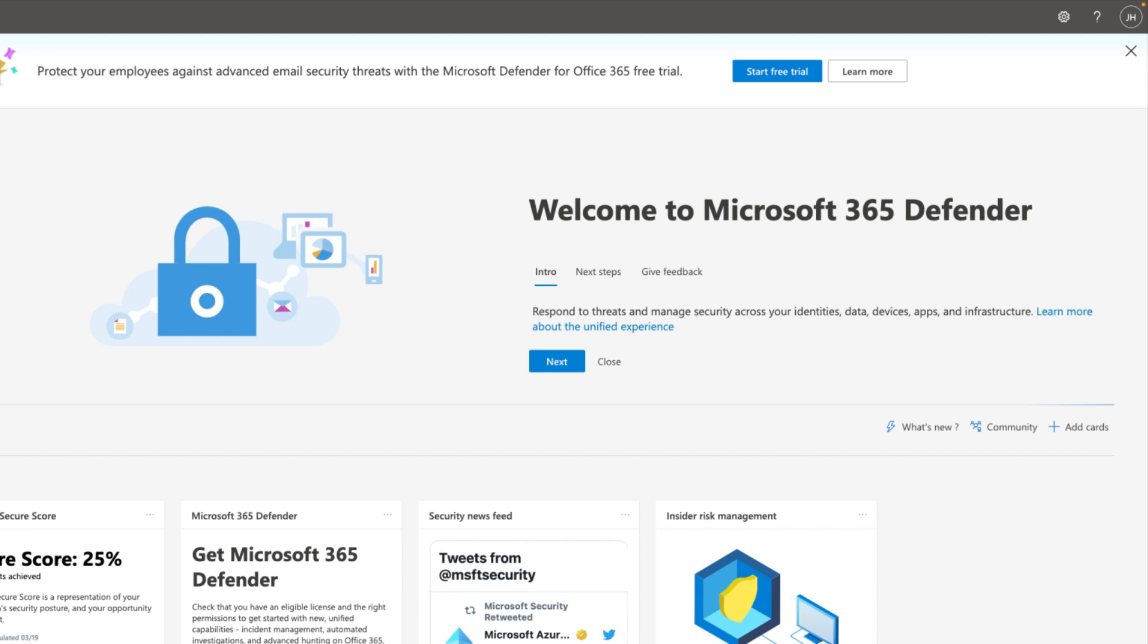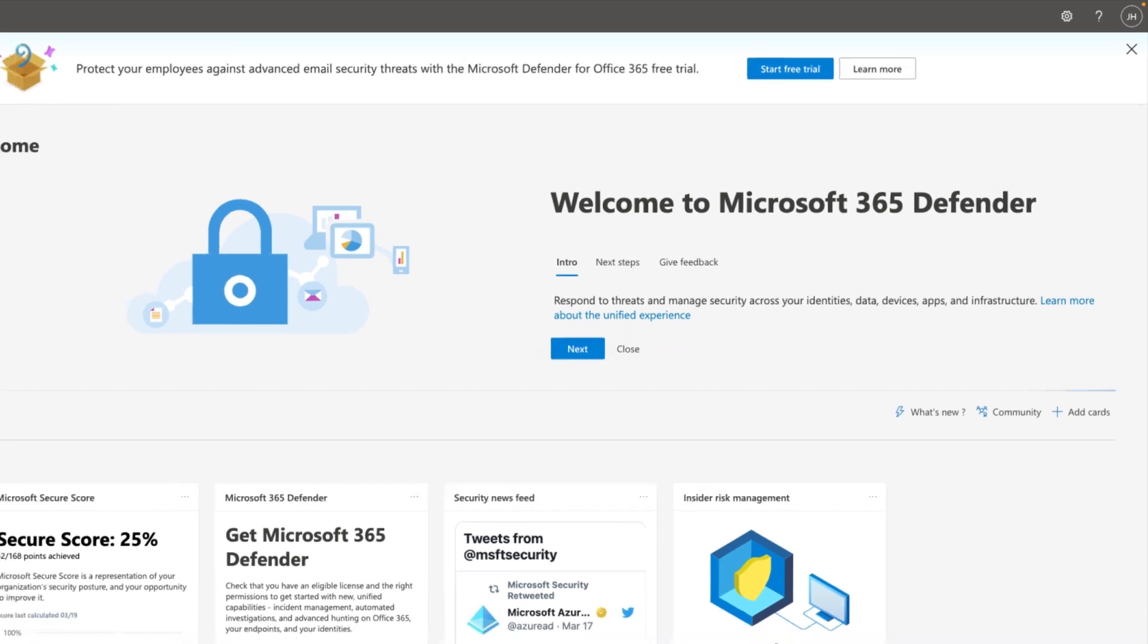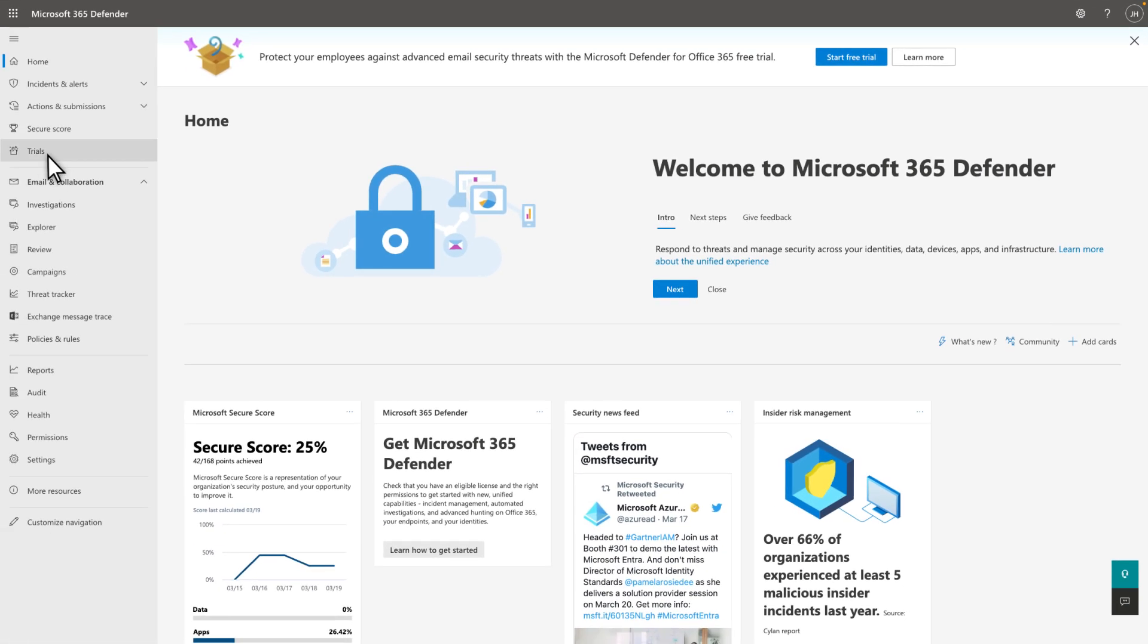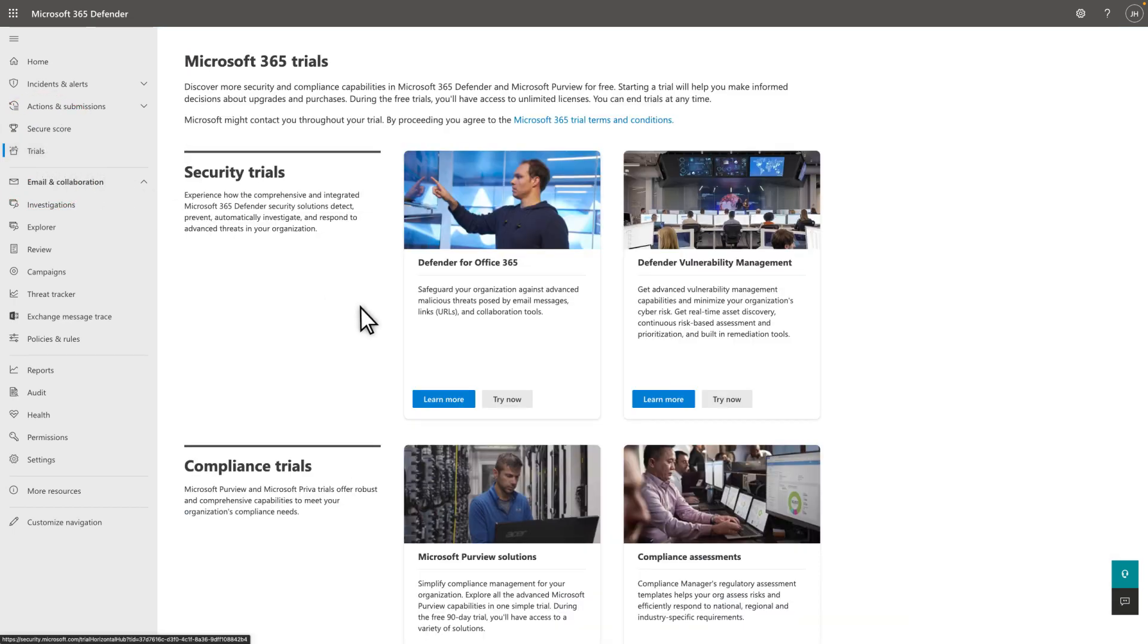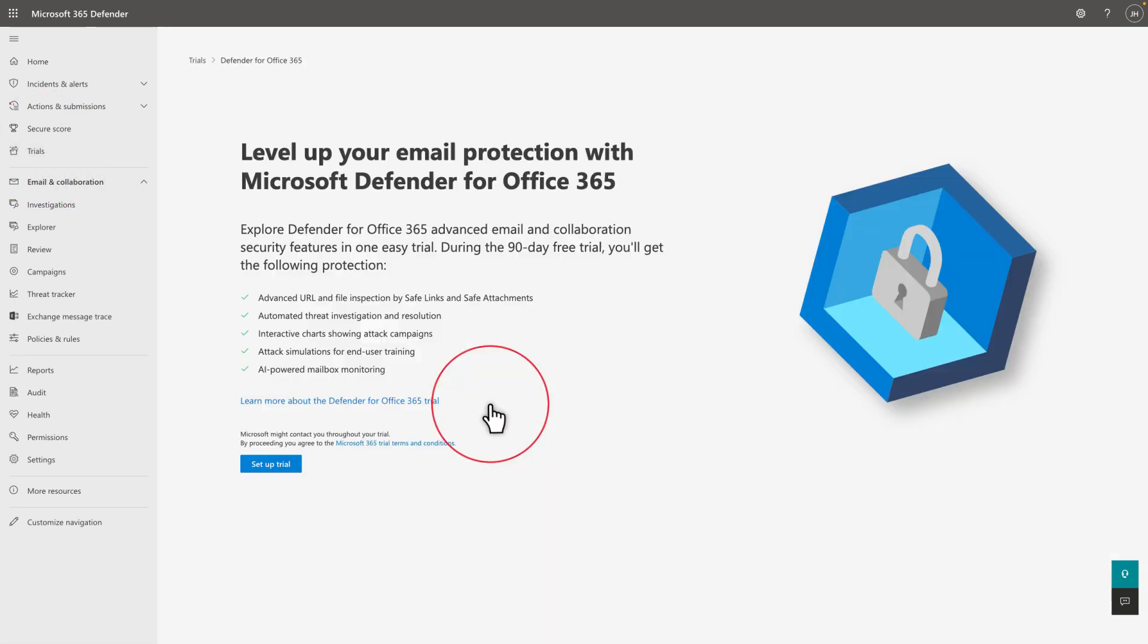You'll see banners to try out Defender for Office 365 on many pages in Microsoft 365 Defender. Just select Start Free Trial, and you also see the offer on the Trials page. Select Try Now, followed by Set Up Trial.